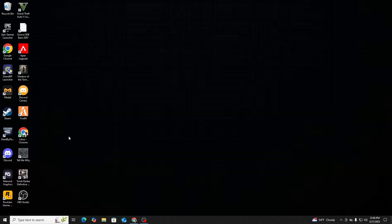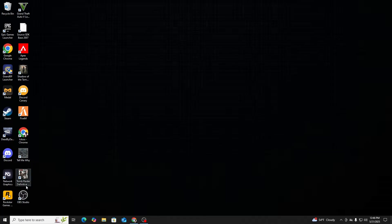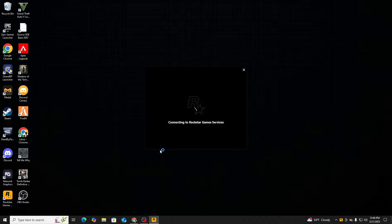So you guys know how Rockstar has a crappy download speed. There are some solutions out there, but this is one of my solutions which worked for me. So first of all, you're gonna want to open Rockstar Games Launcher.